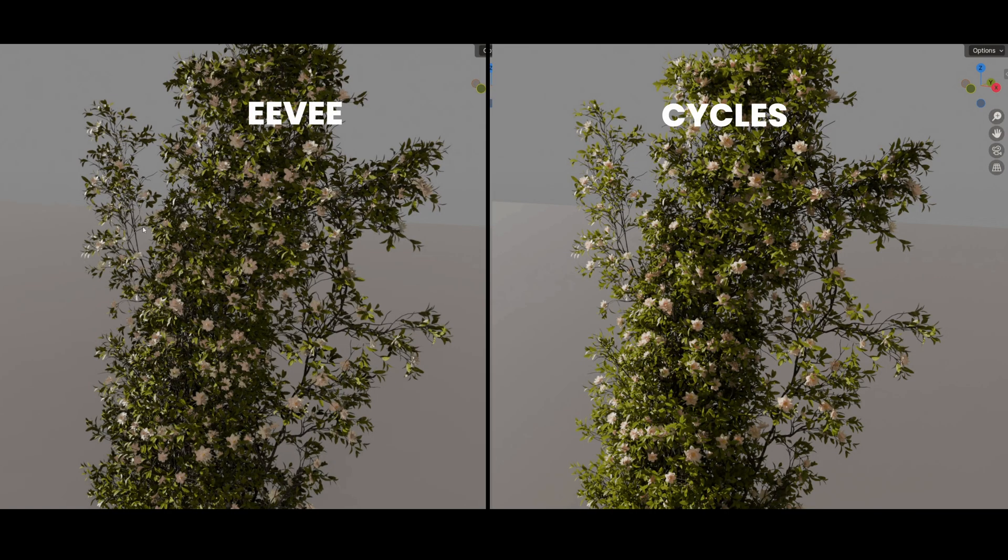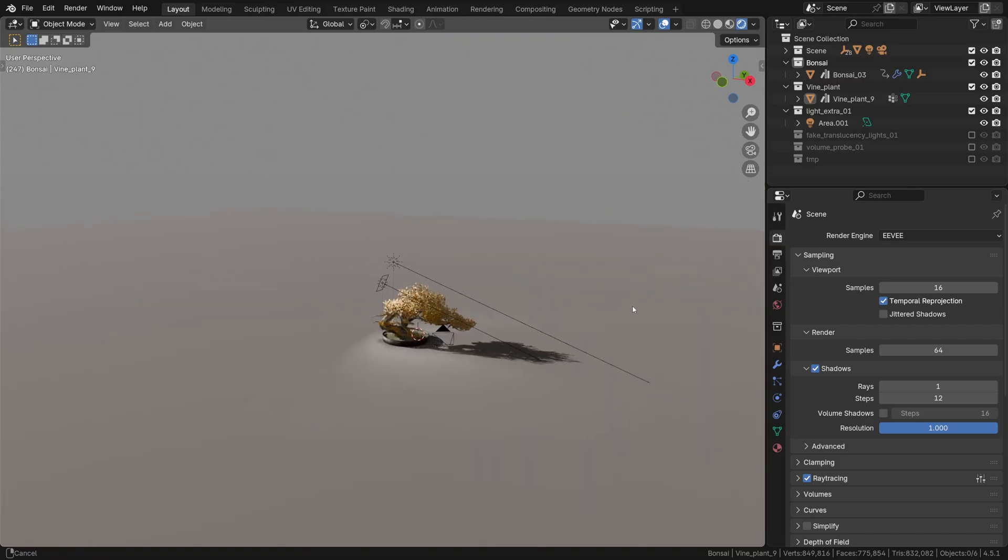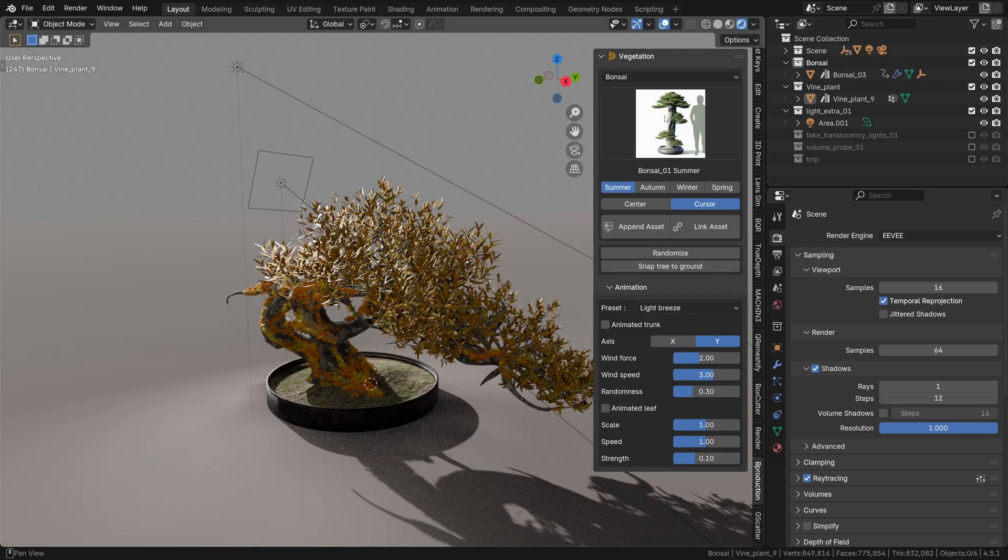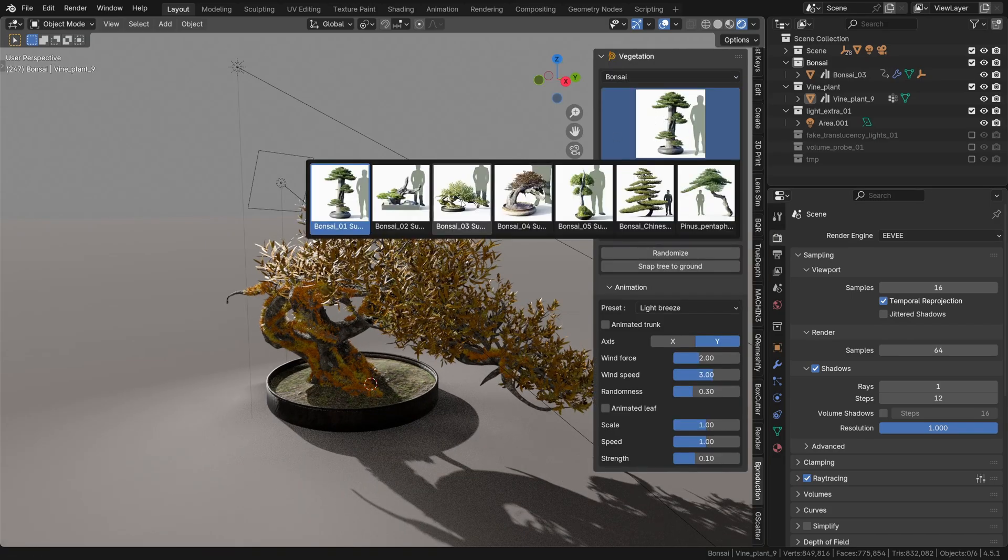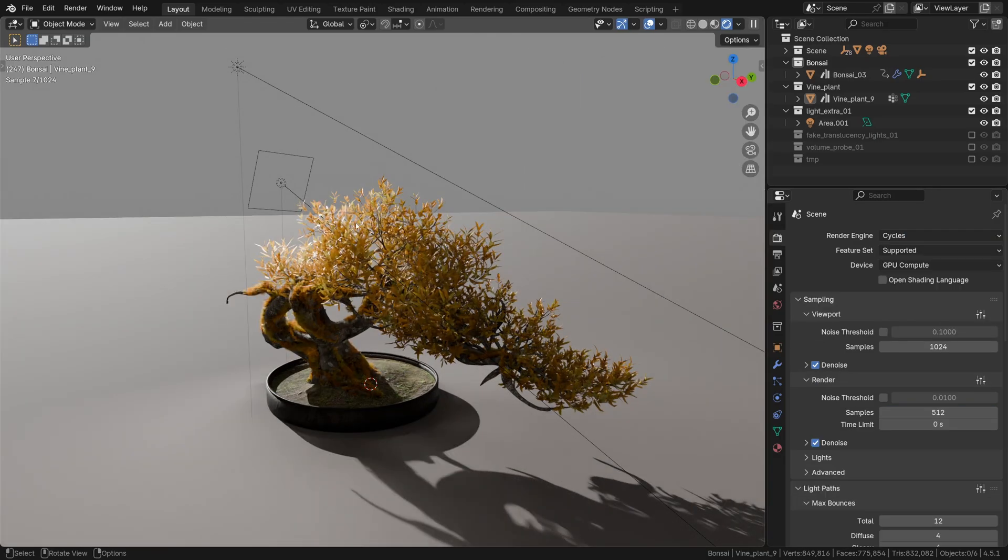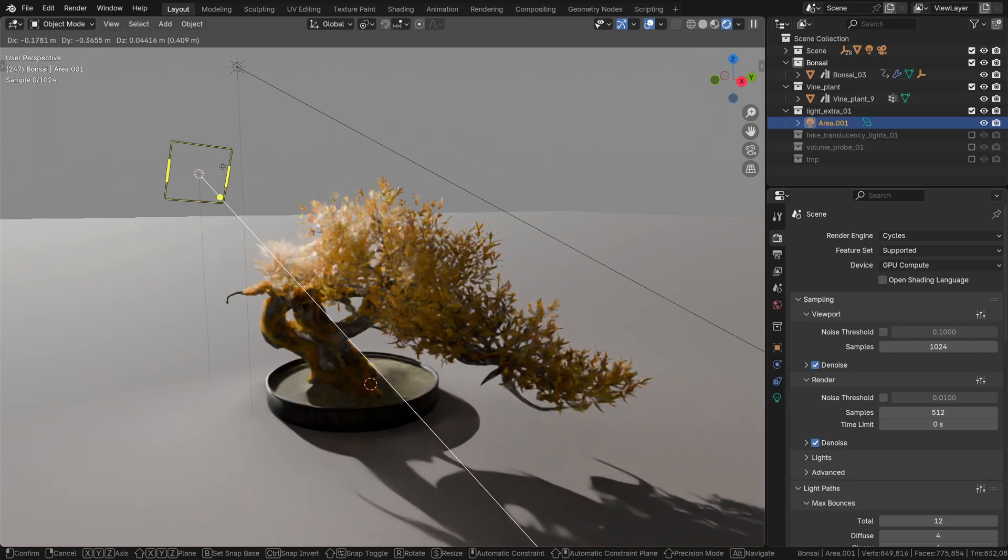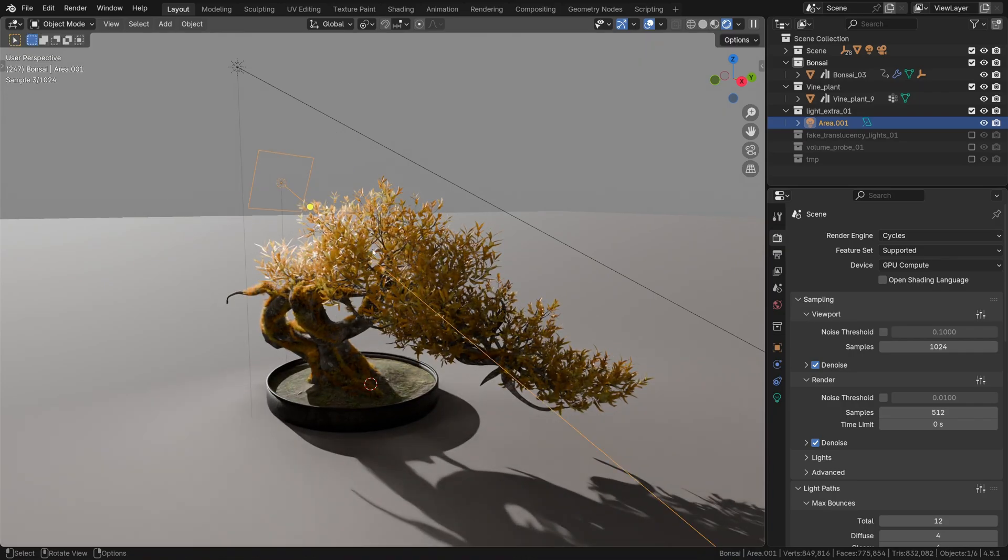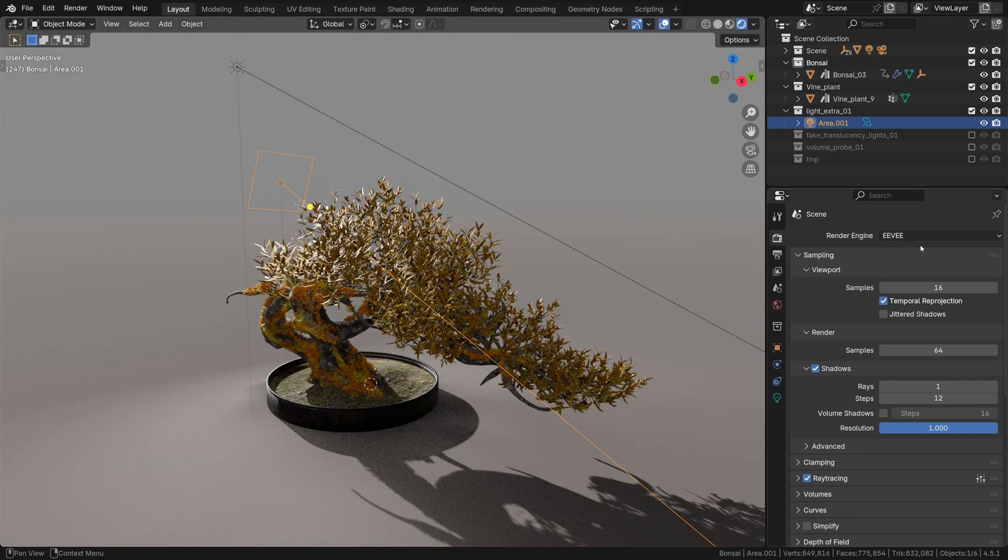So what can we do? Well, let's have a look at this nice little bonsai tree from the vegetation add-on. In Cycles, the light punches right through the leaves lighting up their backsides, and in Eevee it just looks flat.